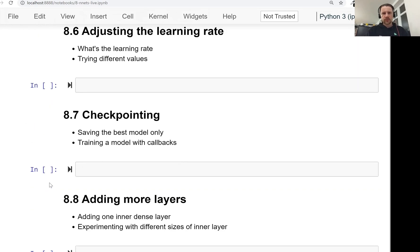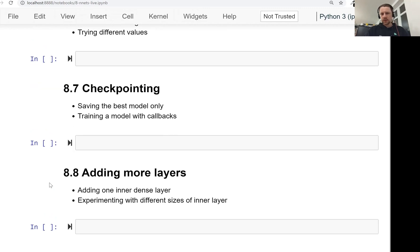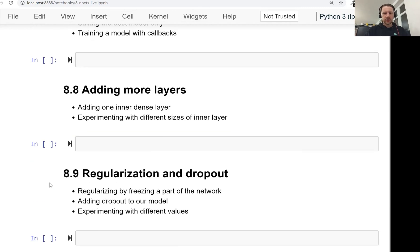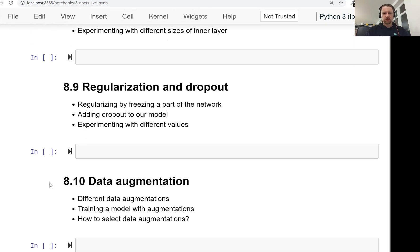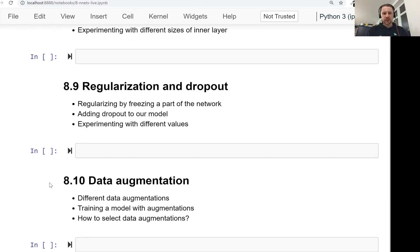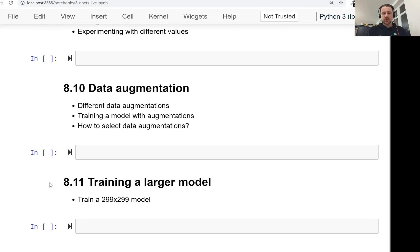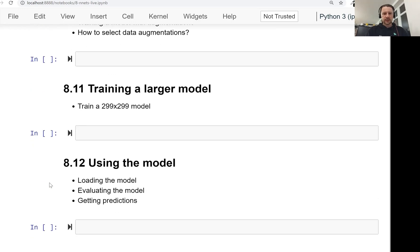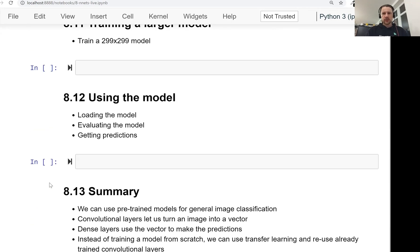Then we will talk about different parameters, adding more layers, regularization, and generating more data from existing data and things like this. Yeah, that's the plan. So we'll have quite a lot of videos here.